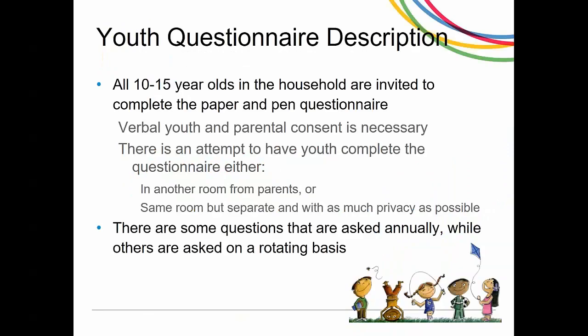The youth questionnaire is given to all 10 to 15-year-olds in the household. They're invited to take this pen and paper questionnaire. They give verbal consent, as well as their parents or the responsible adult. There is an attempt to have the youth complete the questionnaire either in a separate room from their parents or in the same room but separately, giving the youth as much privacy as possible. Some questions are asked annually and others are asked on a rotating basis.